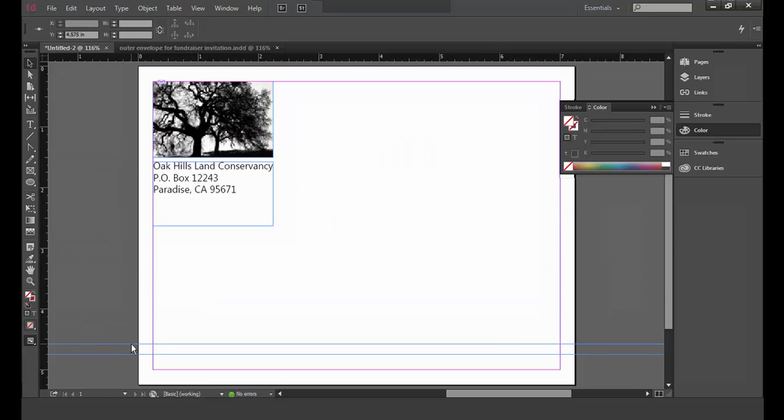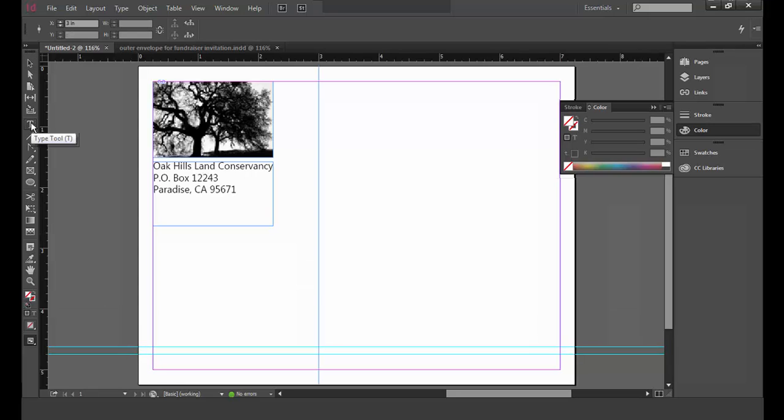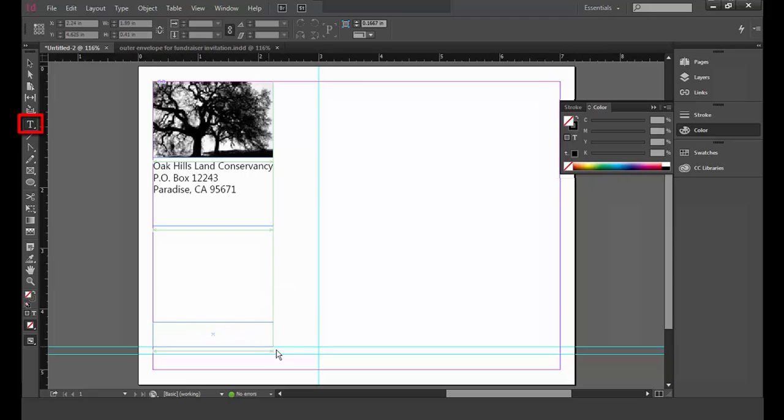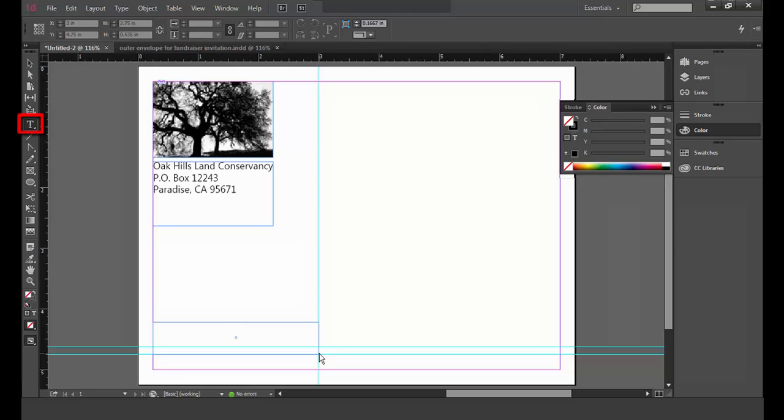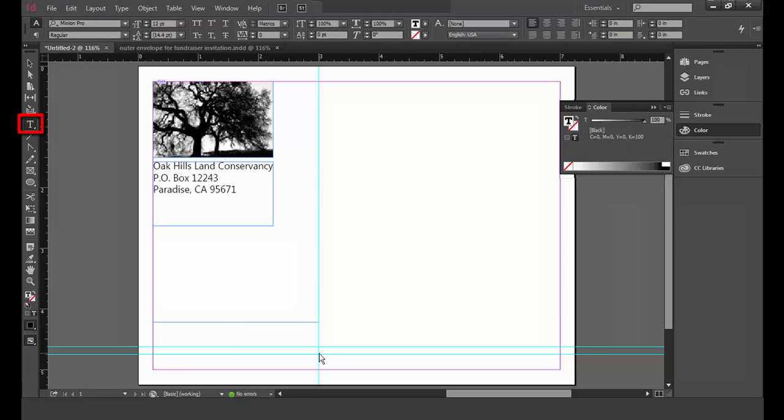Now I'm going to create the tagline. I insert a text box and click on the type tool. Then I draw a box in the lower left corner of the envelope. In the text box, I'm going to type celebrating our successes.